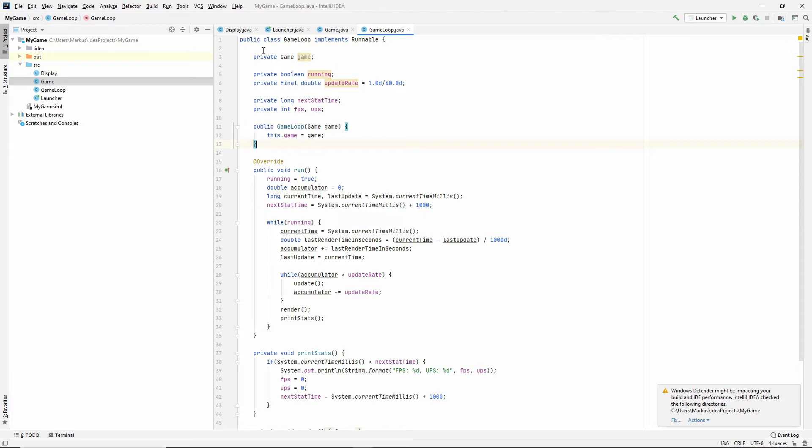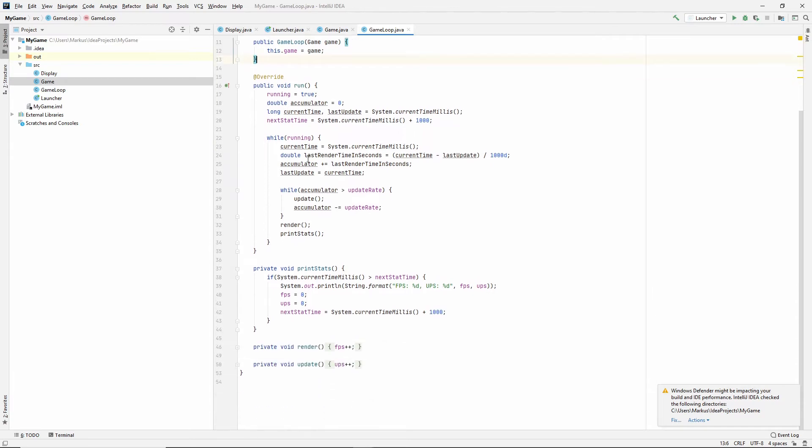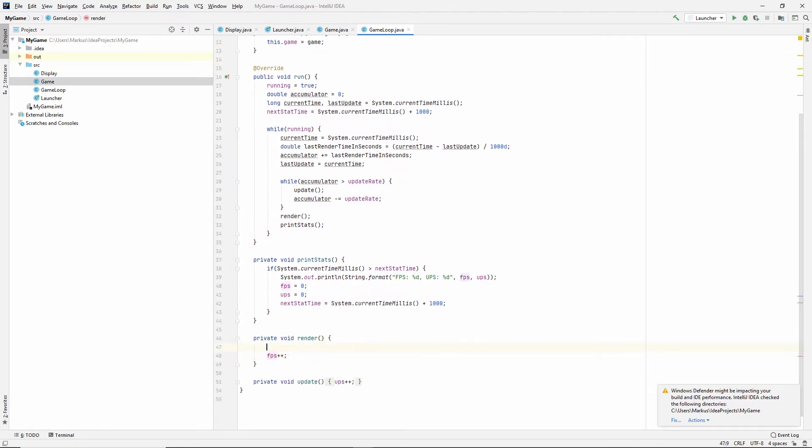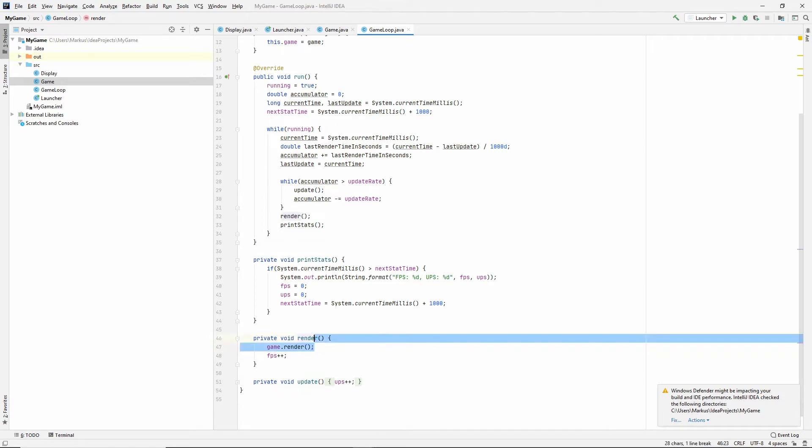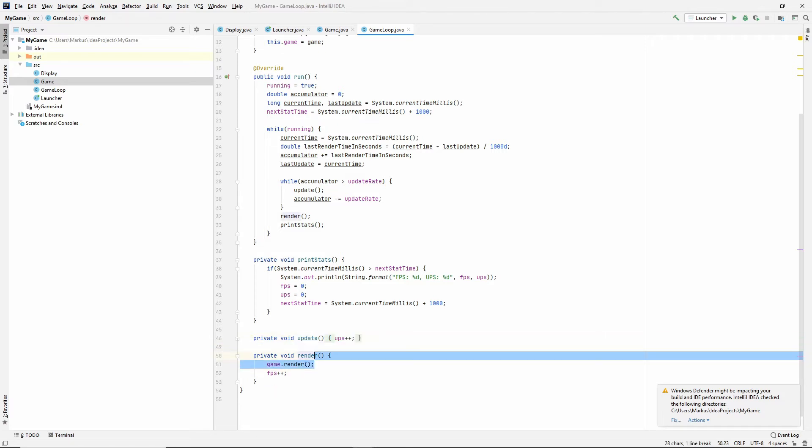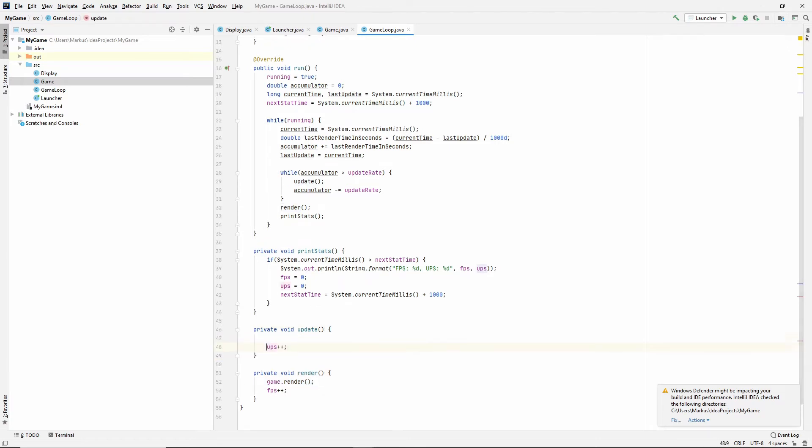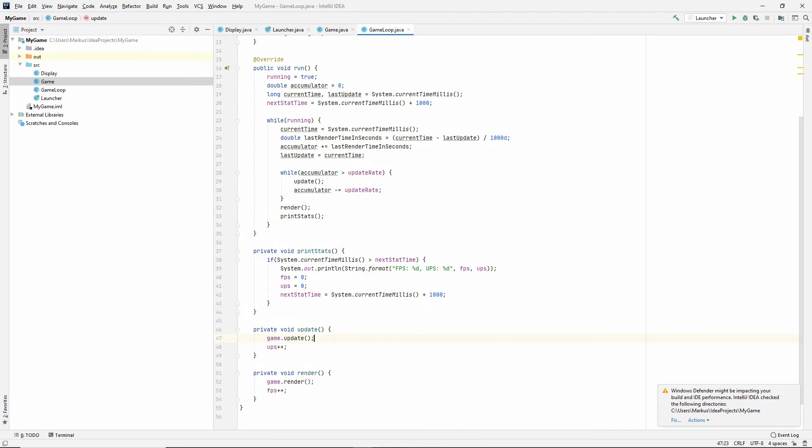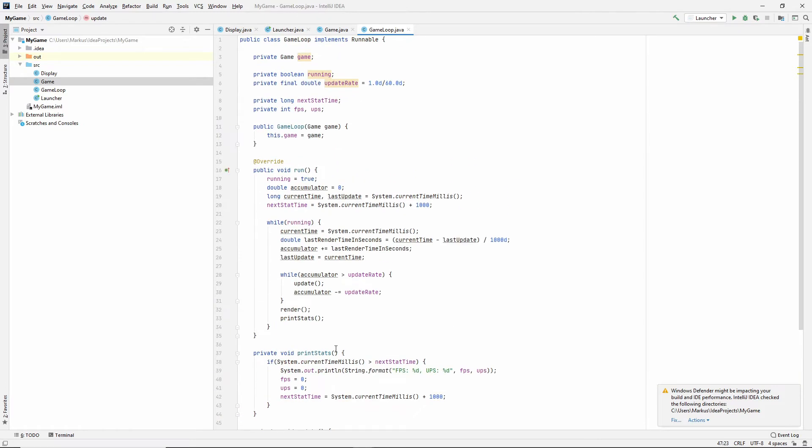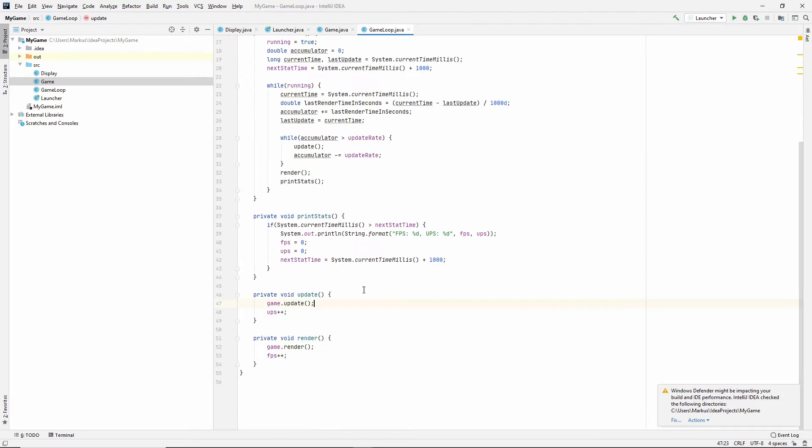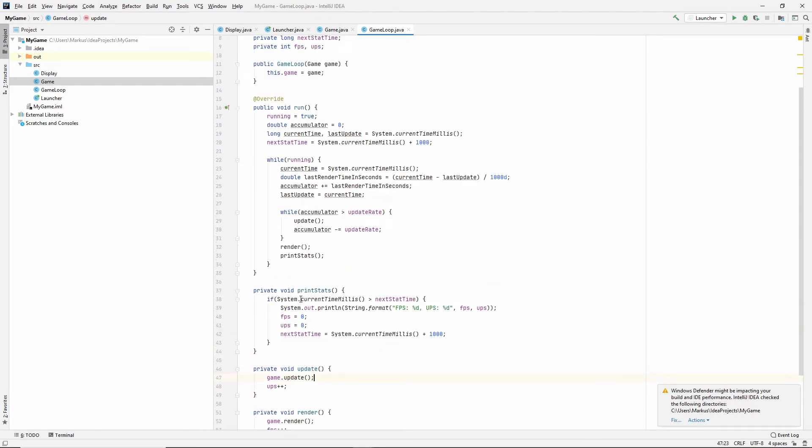Now we have the game that we're running. So inside of here, let's see, this is the render. I don't like the ordering, so let's see. It's Ctrl+Shift and then up and down arrows and you move it. I like this to be first, so let's just say game.update.